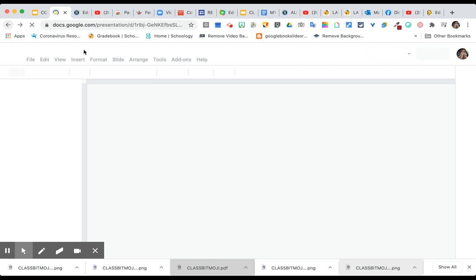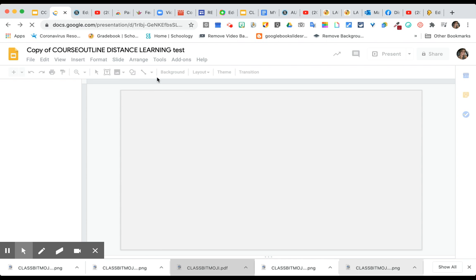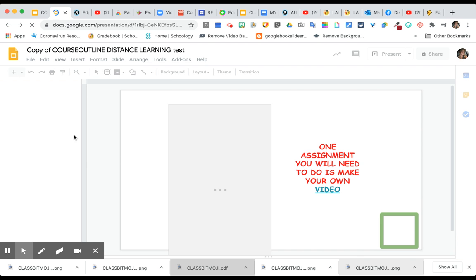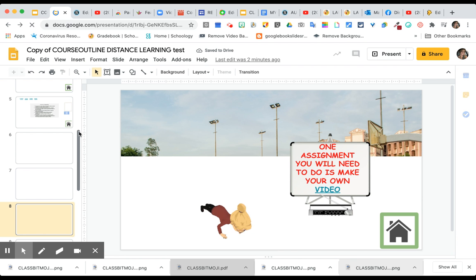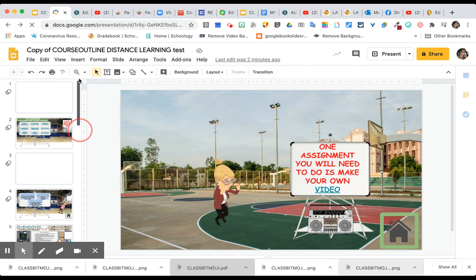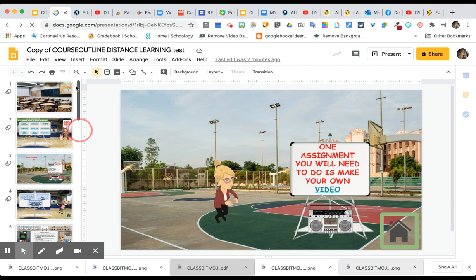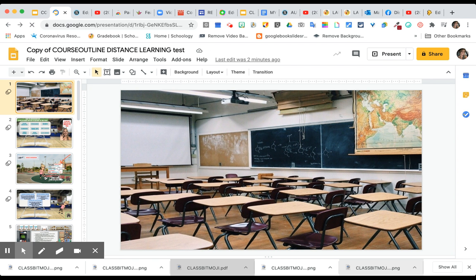Let me go back to my course outline and show you how to add your bitmoji. I'll go back to the classroom slide I made. To use bitmoji in Google Slides, you need a bitmoji account on your phone and then you install the bitmoji Chrome extension — just search 'extensions' in Google if you don't know how. All of these icons you see are extensions. Then you go to your bitmoji extension.